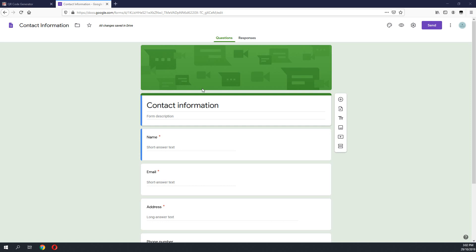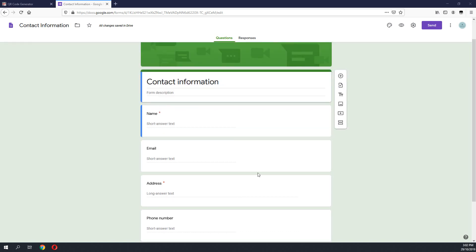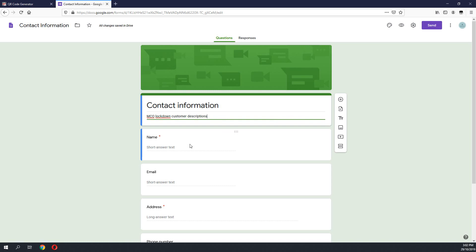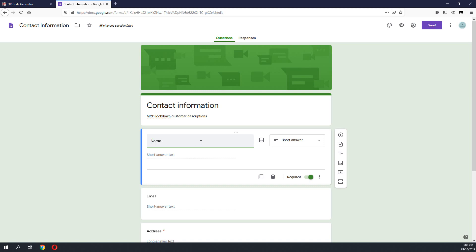Once we have loaded this template we can use it as our contact tracing form. We will be modifying the fields and changing all these contact details into an MCO standard contact tracing form. The first thing we want to do is rename this form. We put in 'MCO lockdown customers description.' On the next field, which is the name field, we will leave this by default as it is required on the MCO form.